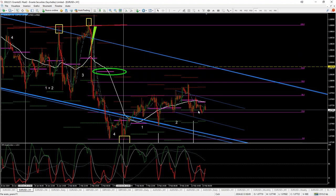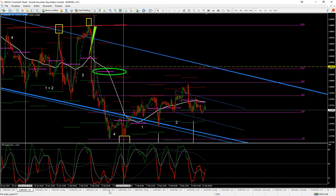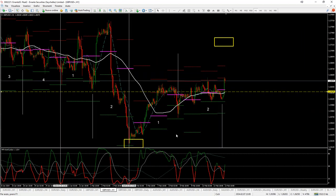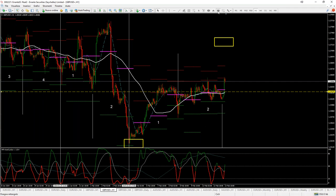Allora, lasciamo correre un attimino. Nel frattempo torniamo sulla sterlina dollaro: ciclo 1, ciclo 2, qui abbiamo il max caos — che è questa parte qui. Sì, attenzione.